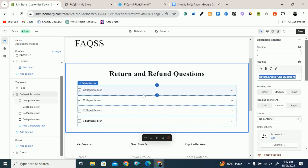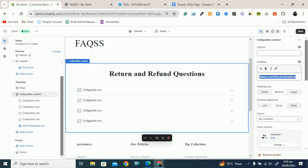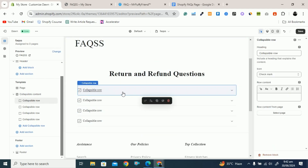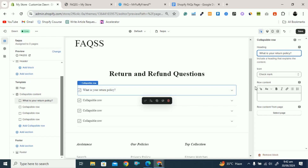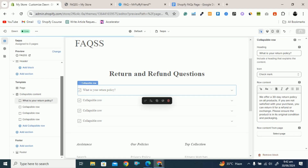Now you have to add questions. To add a question, copy the question from your FAQ list, go to the Shopify store, and click on Collapsible Row. When you click on Collapsible Row you will see it on the right side. Paste the question there — you can see the question will appear, for example 'What is your return policy?' The row content below is for the answer. Paste the answer there. Click on Save. Now you can see the question and the answer.